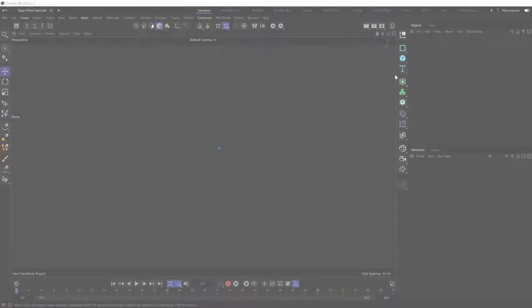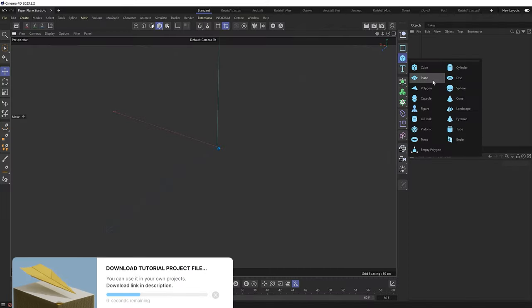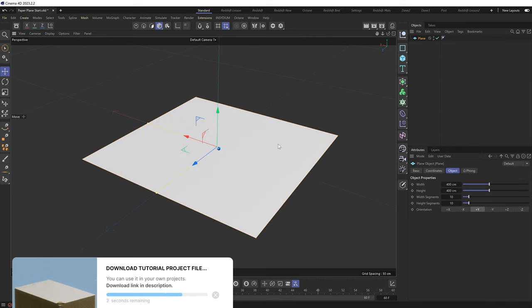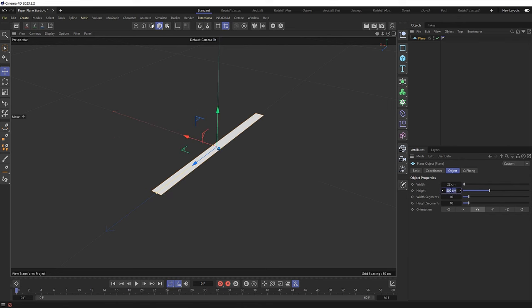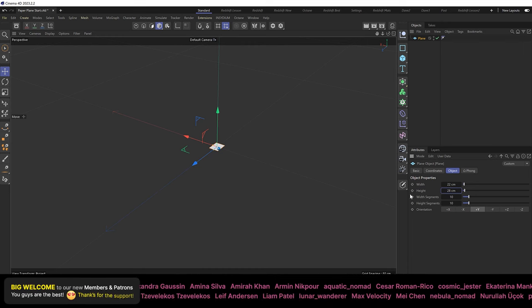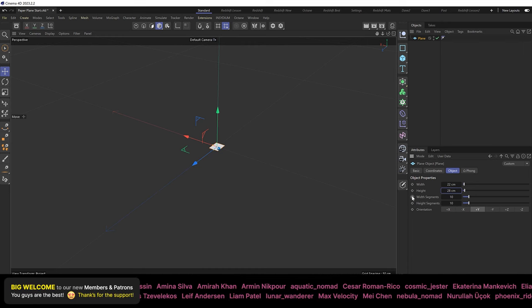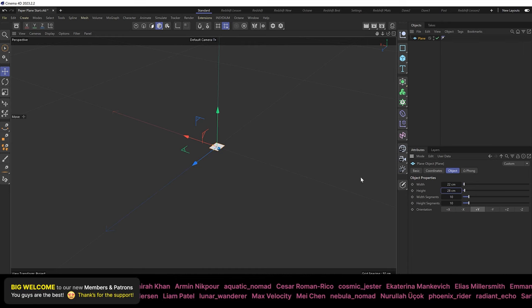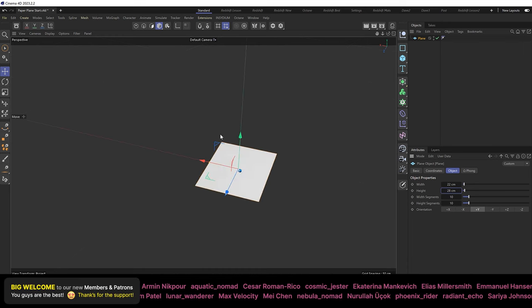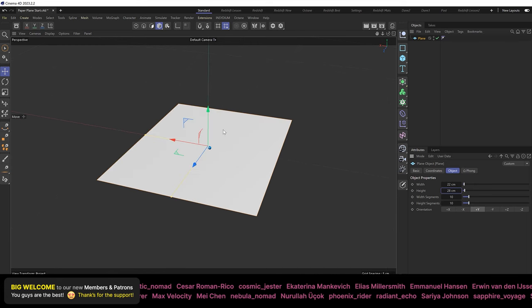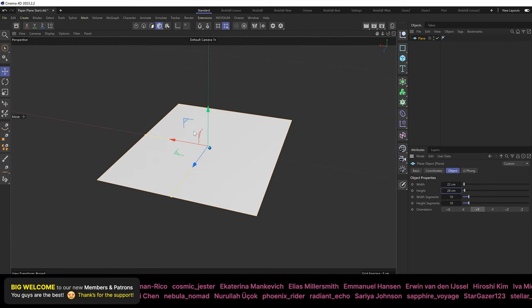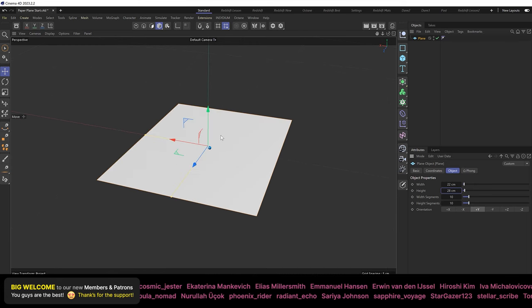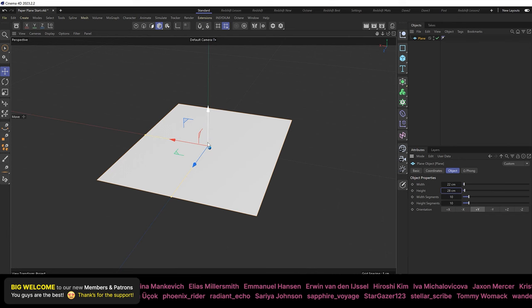We'll start by bringing in a plane, which we'll use as our piece of paper. And I want our paper to be 22cm wide and 28cm tall. But you can use pretty much any dimensions you want, and this should still work fine. So let's zoom in here. And the next thing we want to do is add a texture to this that shows us where we need to fold our paper.